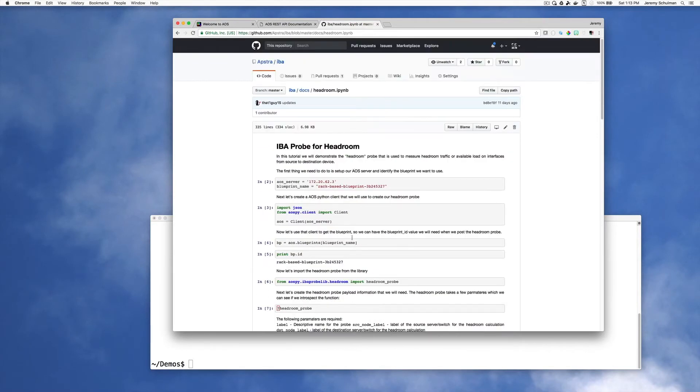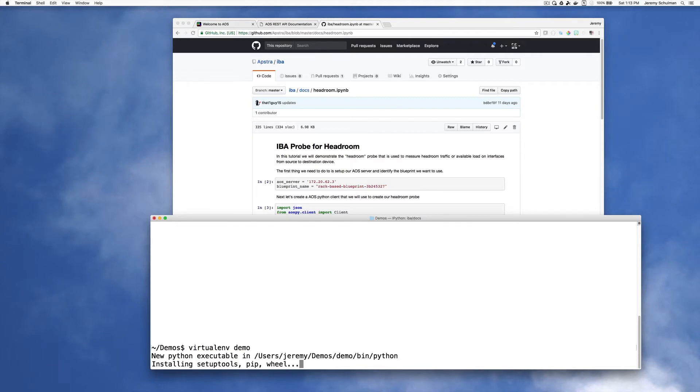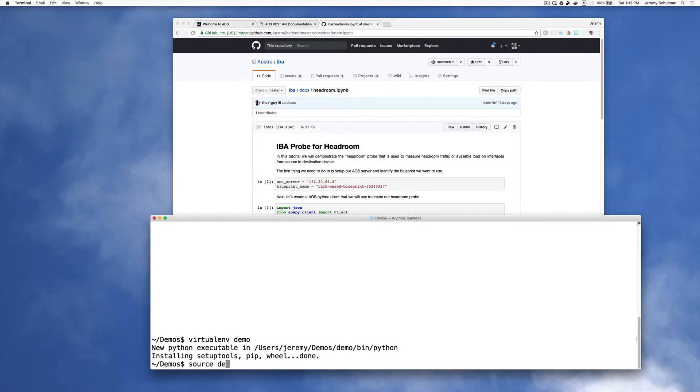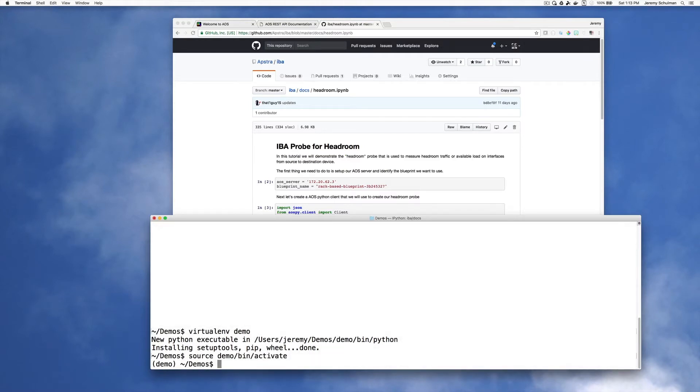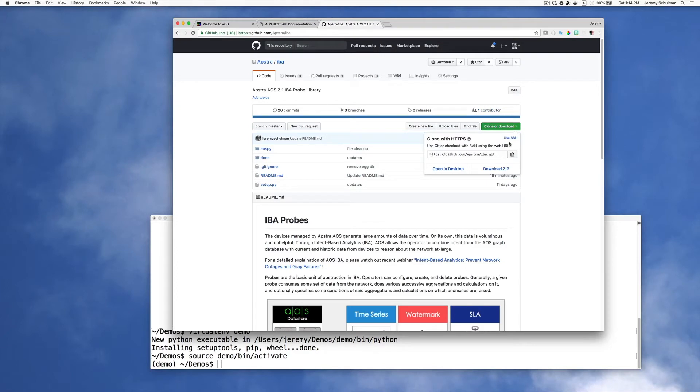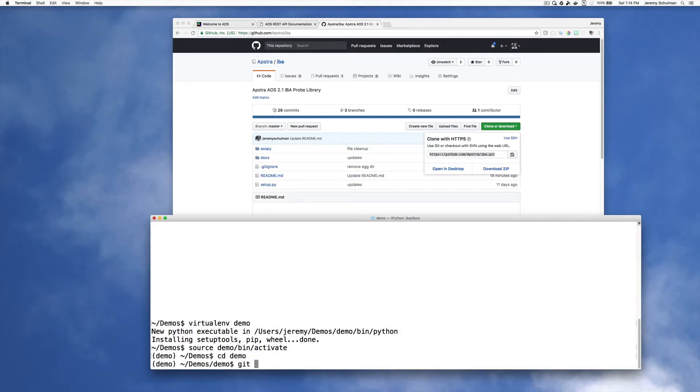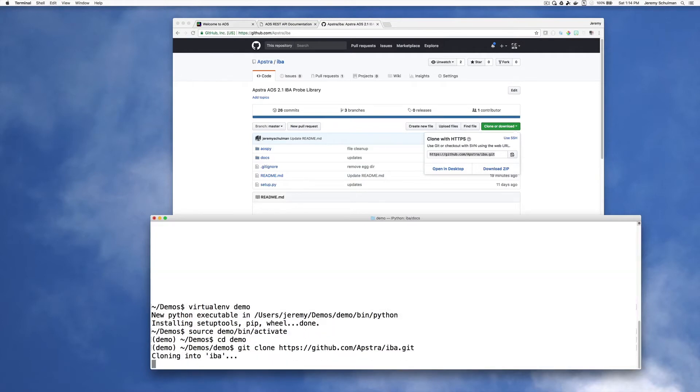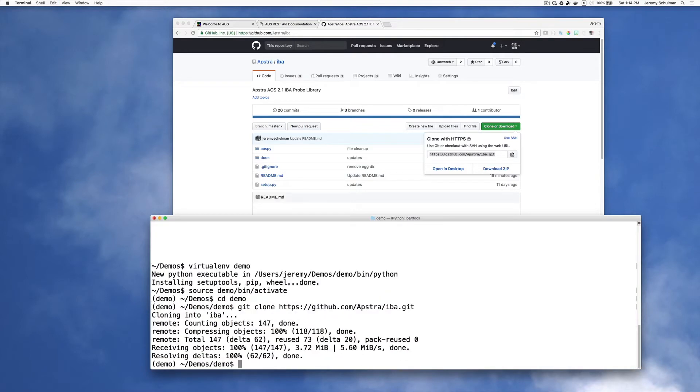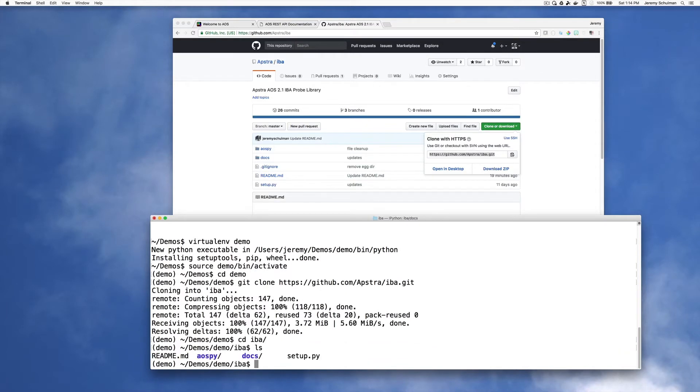Alright, so the first thing I'm going to do is I'm going to set up a virtual environment because I always use virtual environments for my demos. Now I will activate my demo environment. And the next thing I'm going to do is I'm going to clone this repository. So I will just copy this from here and do a get clone into this directory. Okay, and then I can go into this IBA directory and I can see that I have this here.